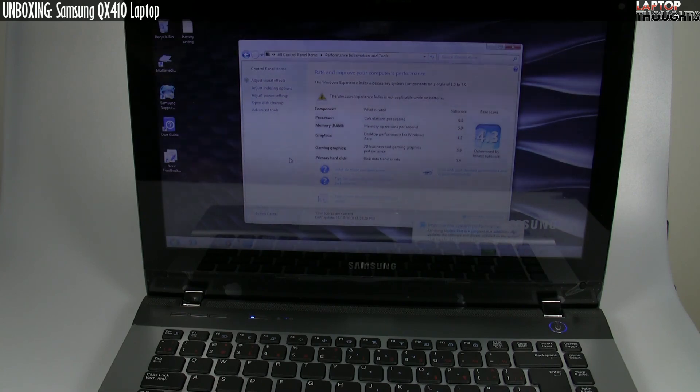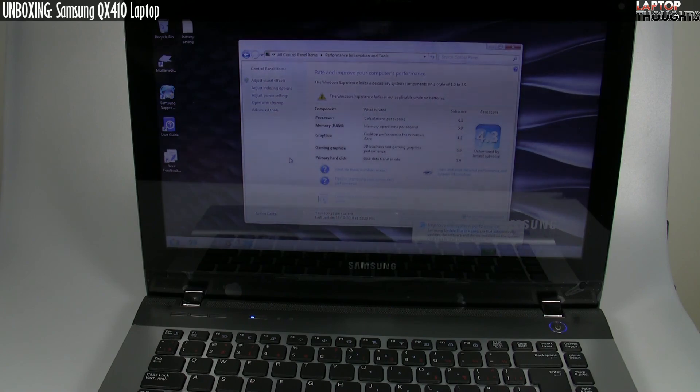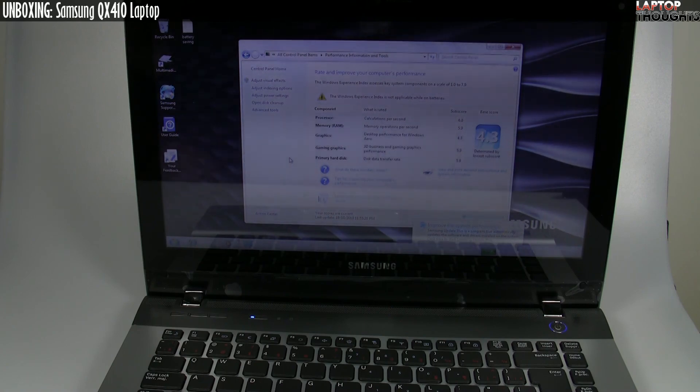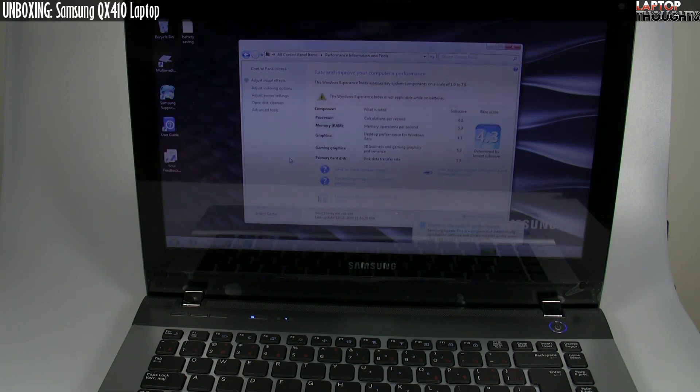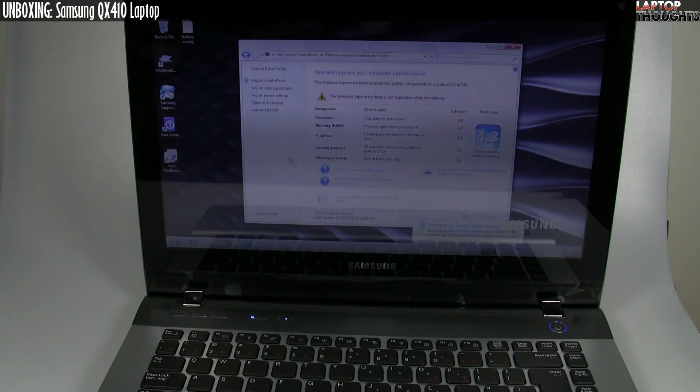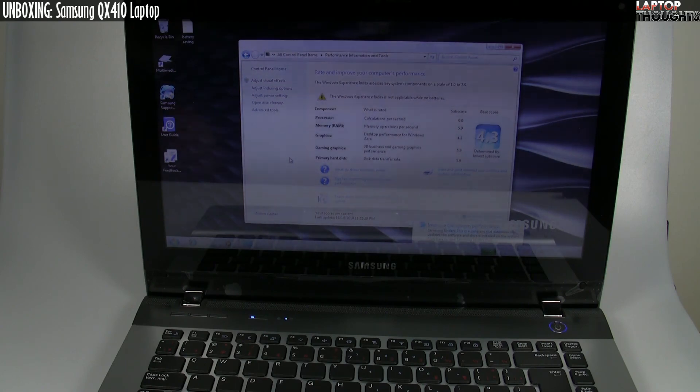So yeah, Jason Dunn, Laptop Thoughts. I hope you've enjoyed the video. Check out the video description for links on where to buy this laptop. You notice I didn't mention price. I don't talk about price in my videos. Check out the video description. Check out the link and you'll see what the current price of this laptop is, at least in the market that I'm in. And if you're in a different part of the world, you want to do your own research to get the price. And yeah, thanks for watching the video. Subscribe, give it a thumbs up, and thanks for watching.